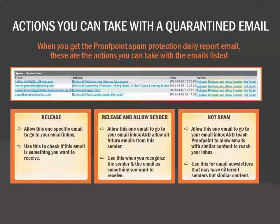Second, you can click on Release and Allow Sender to allow this specific email and all future emails from the sender to reach your email inbox. Choose this option if you recognize the sender and the email and you know you want to receive future emails from them. Third, you can mark the email as Not Spam, which allows this specific email to reach your email inbox and teaches Proofpoint to allow future emails with similar content to reach your inbox.